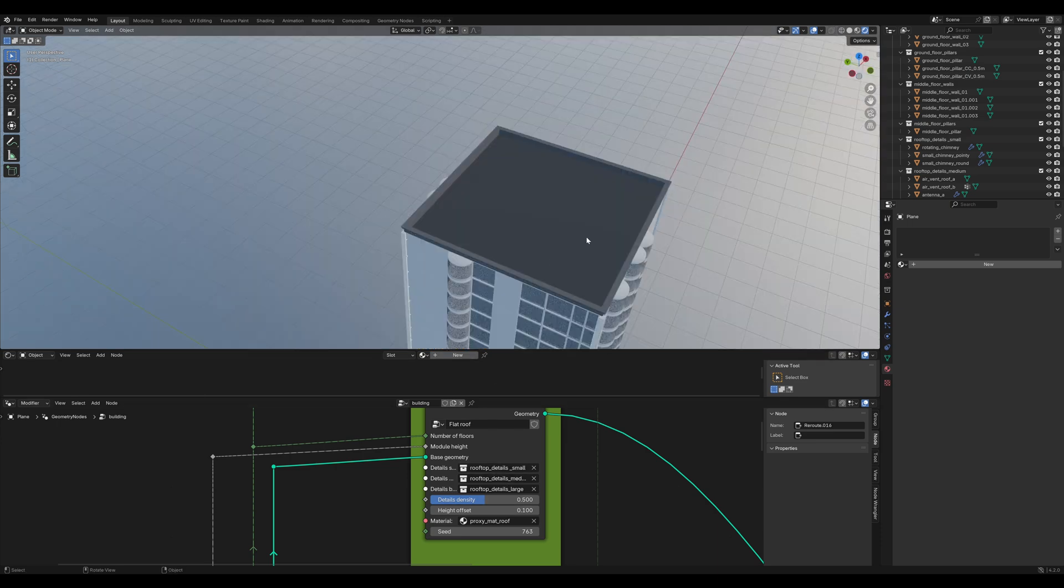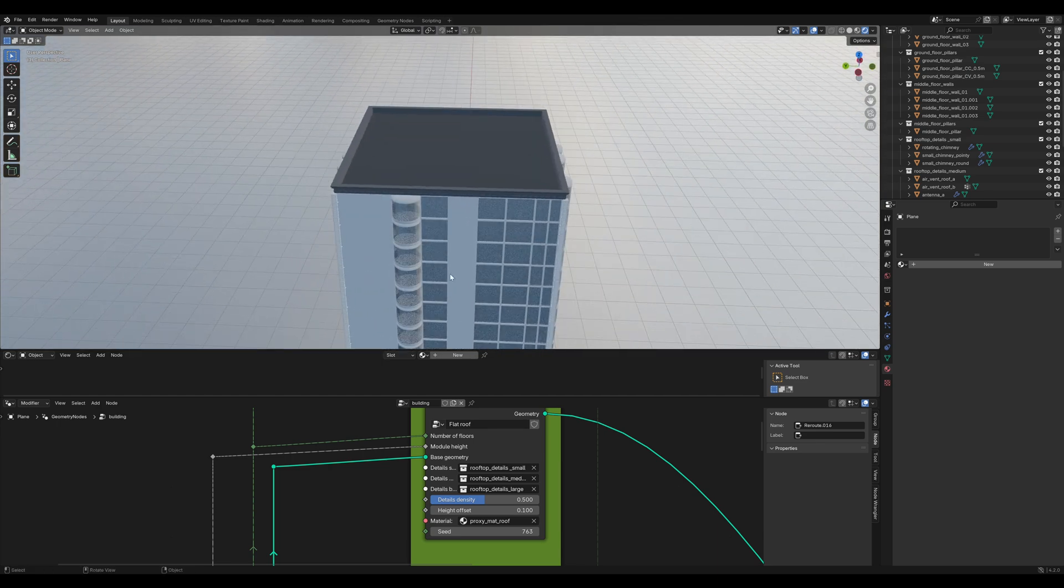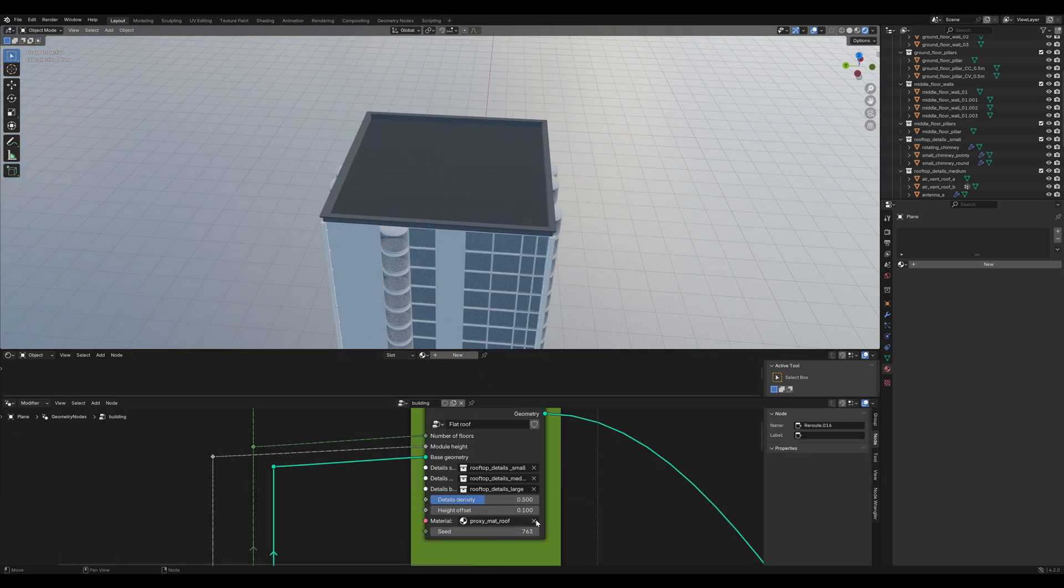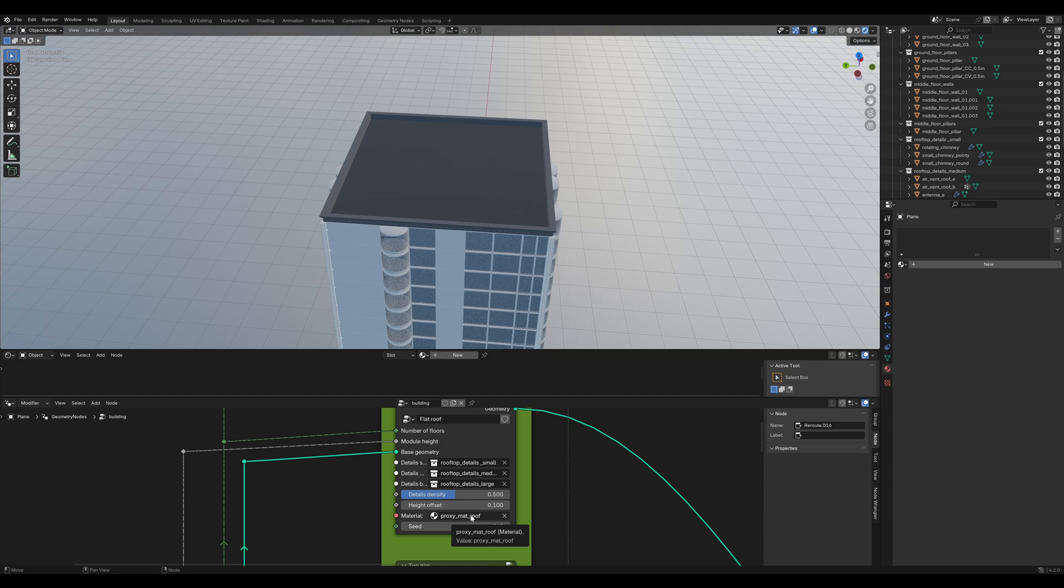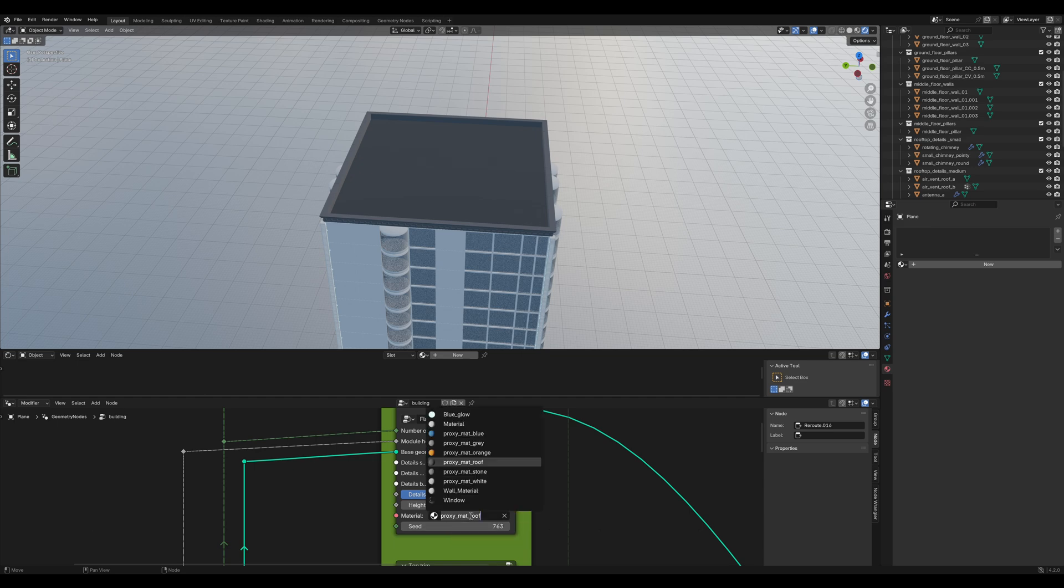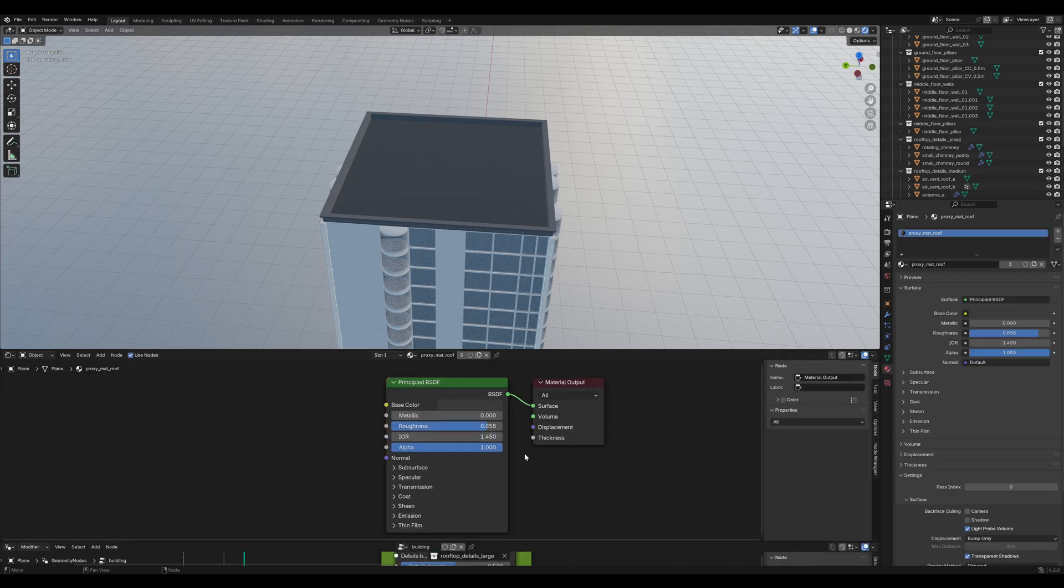You might notice that the rooftop material is really bad. It's just a color. So, we look it up in the geometry nodes. It's the proxy material roof. So, we need to change that.